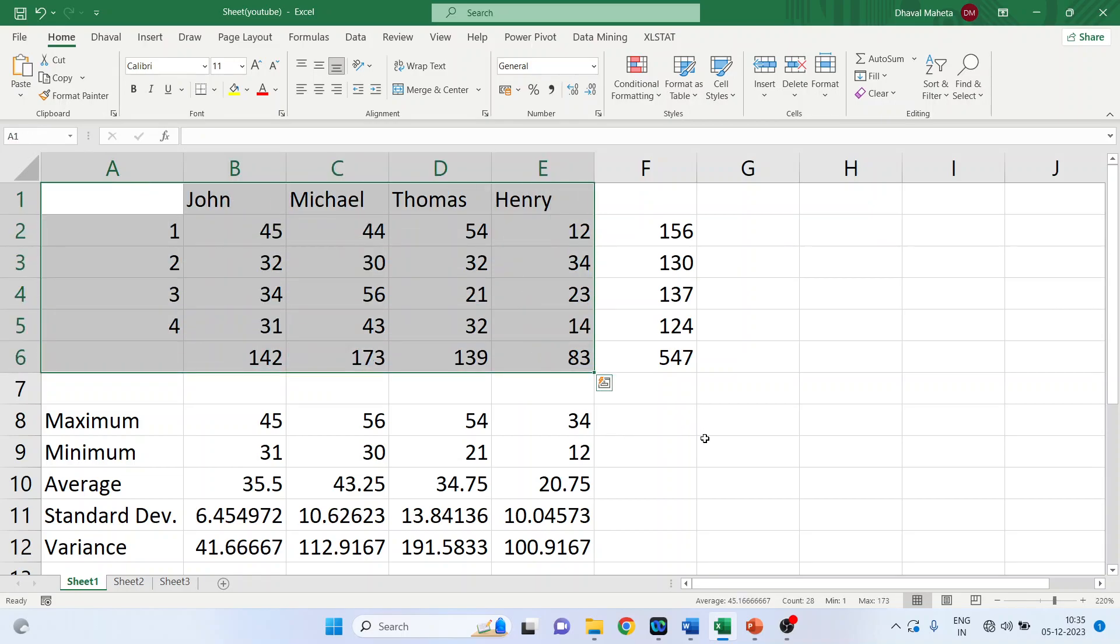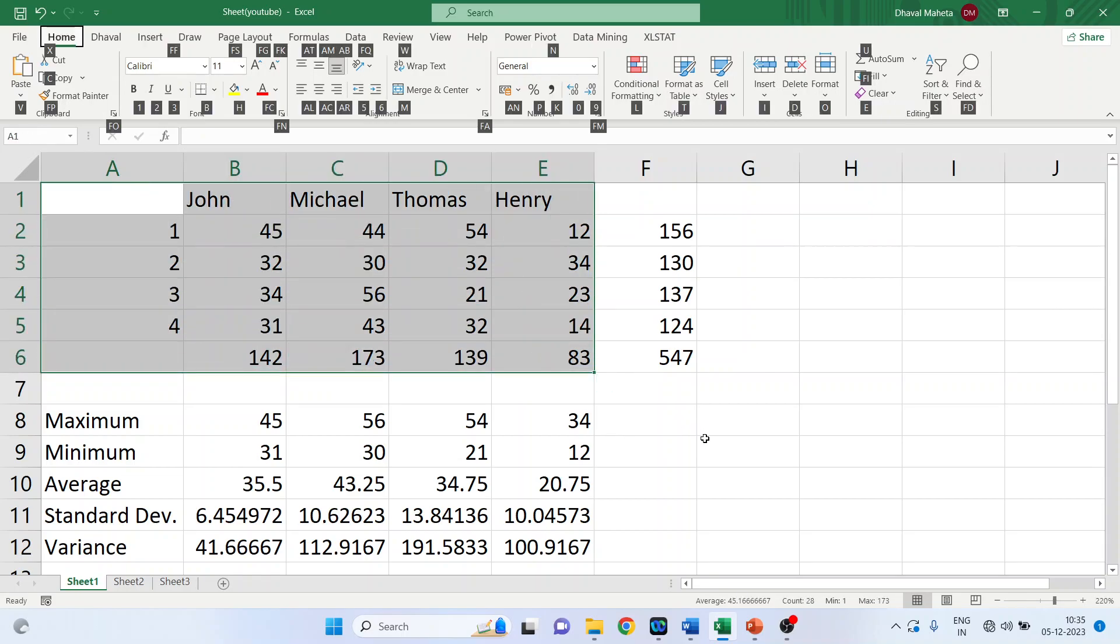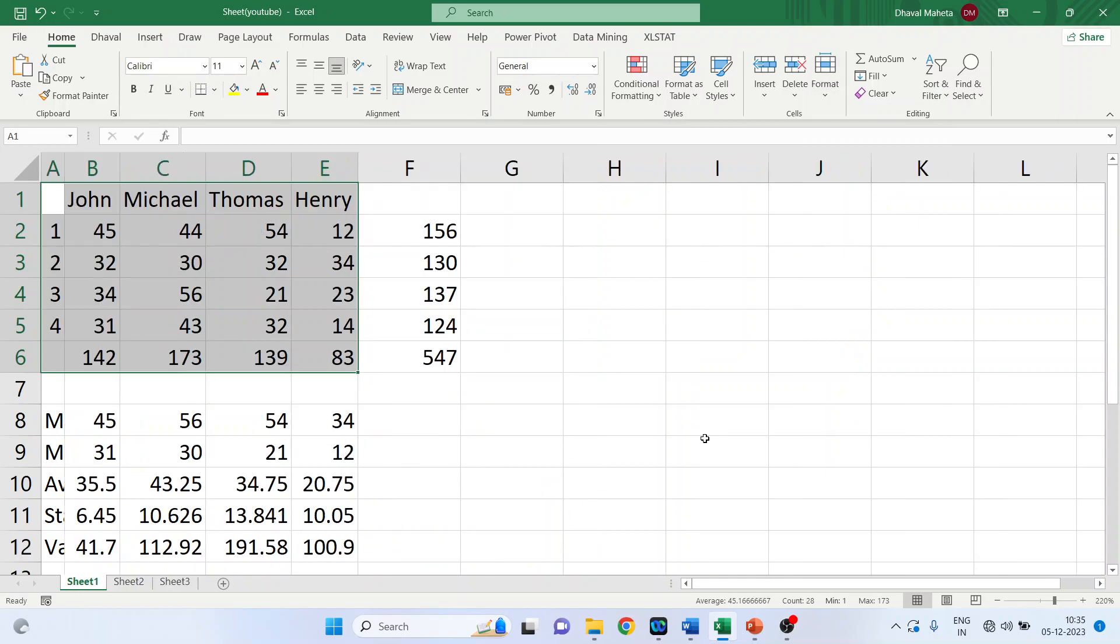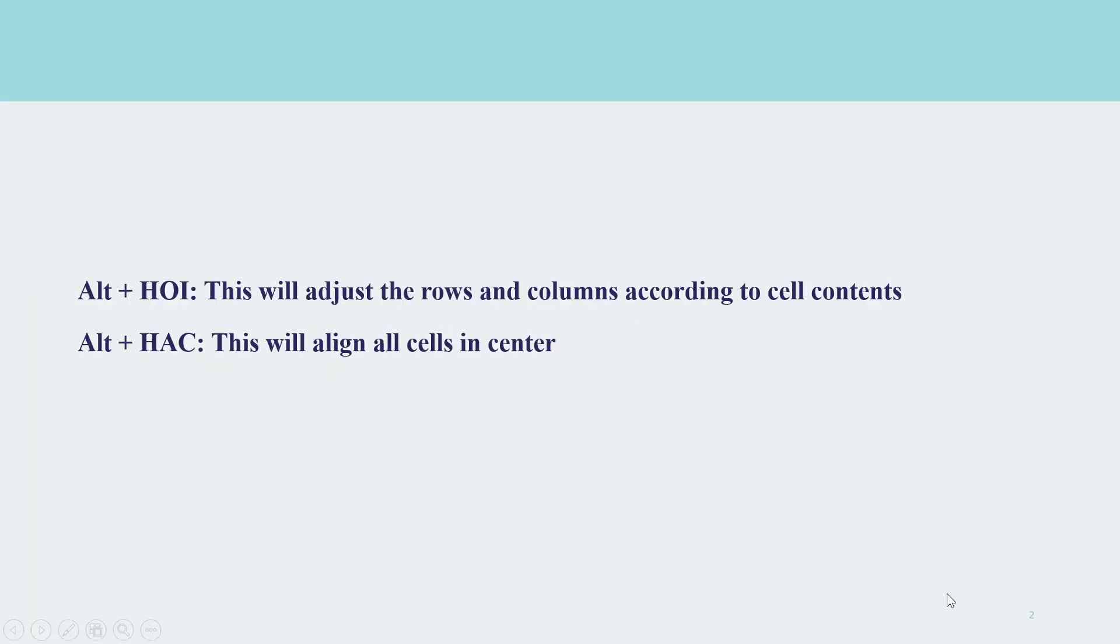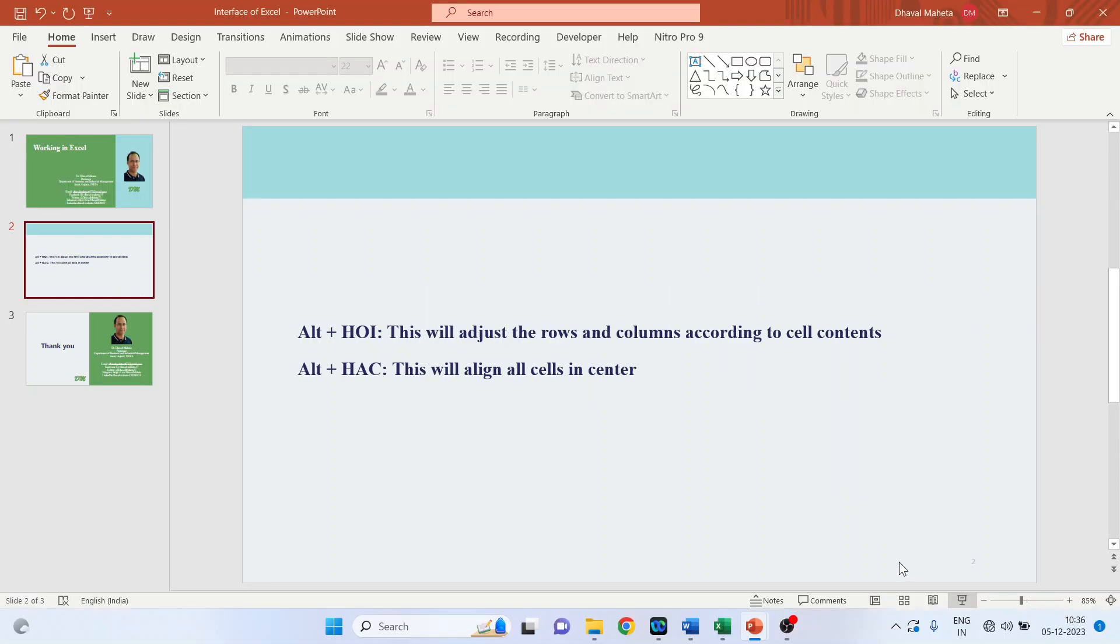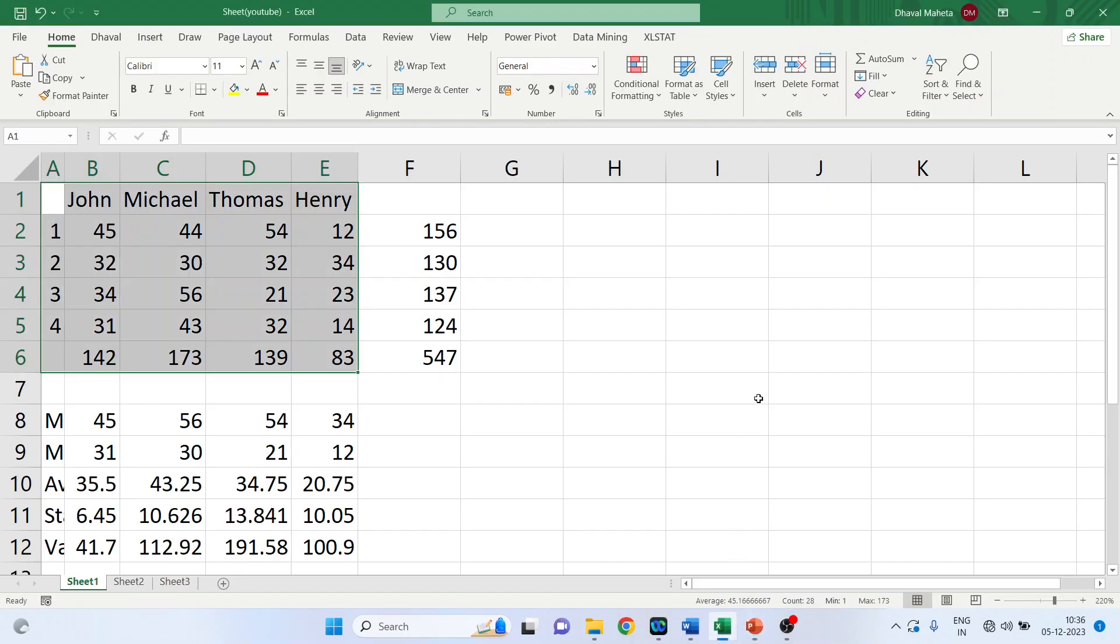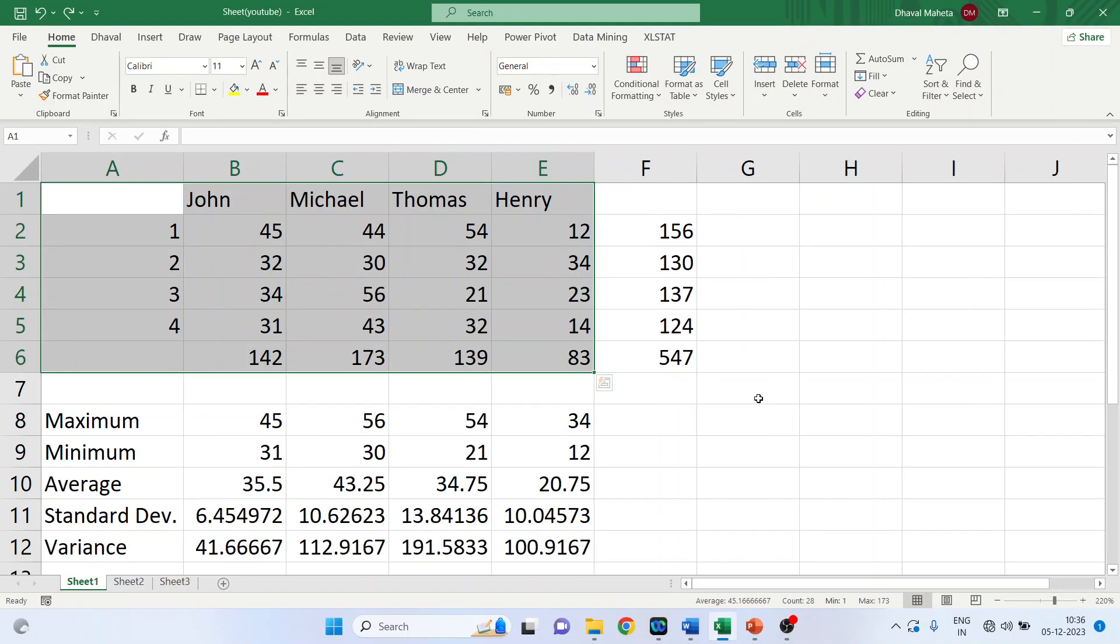Now I'll press Alt H O I. There is a second key also.